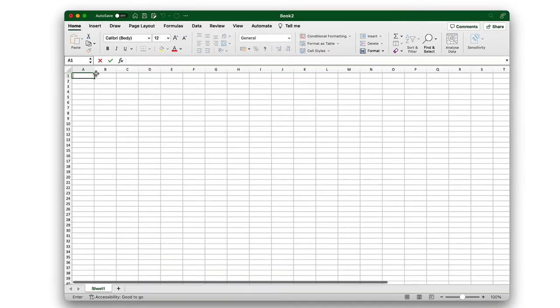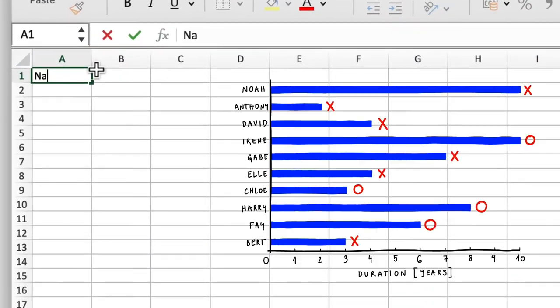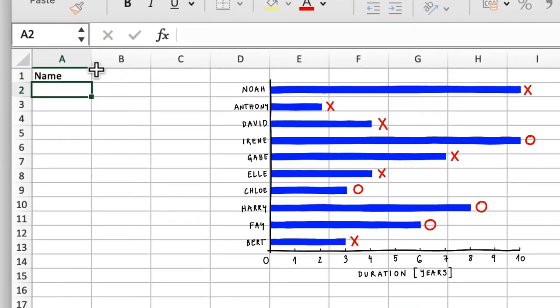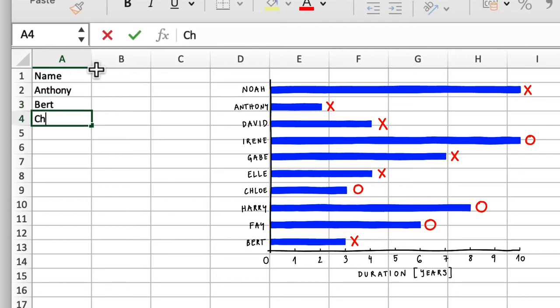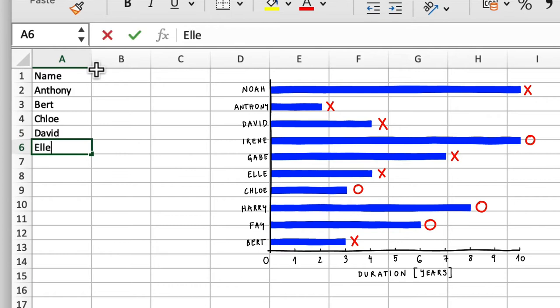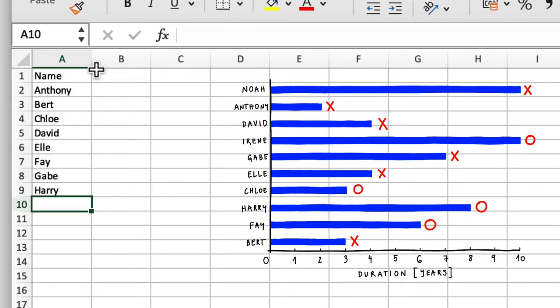Now let's open Excel and convert this diagram into a table. I want to sort it so that Anthony, who held onto his filling the shortest, is first, and I'm last, since I lost my filling after 10 years.